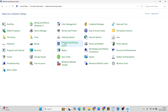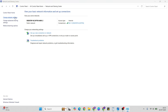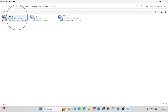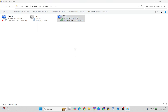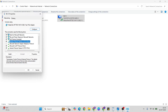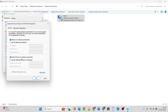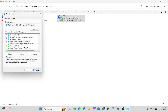Go to Network and Sharing Center, then Change Adapter Settings. Right-click on your connected Wi-Fi or Ethernet, select Properties, then Internet Protocol Version 4 and Properties. Select 'Use the following DNS server addresses' and enter 8.8.8.8 as the preferred DNS and 8.8.4.4 as the alternate DNS. Click OK and close.